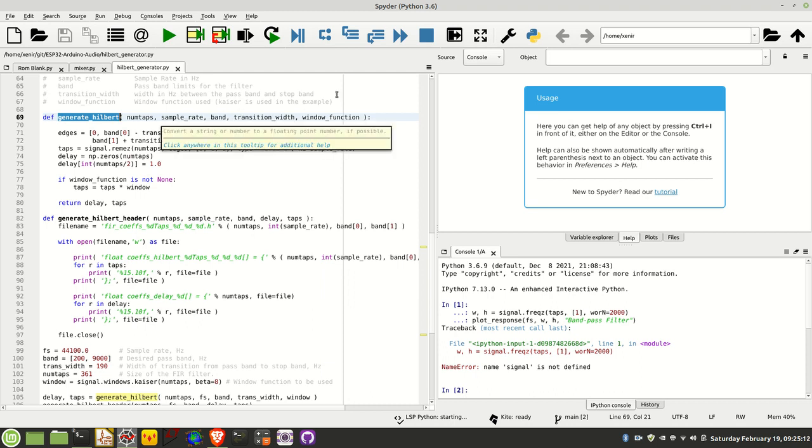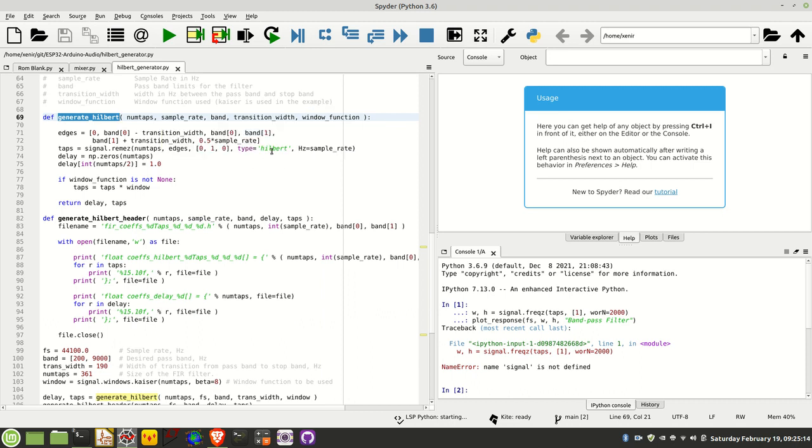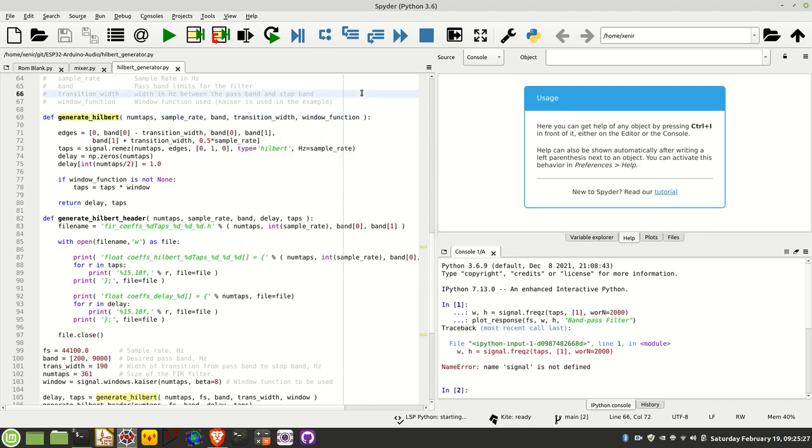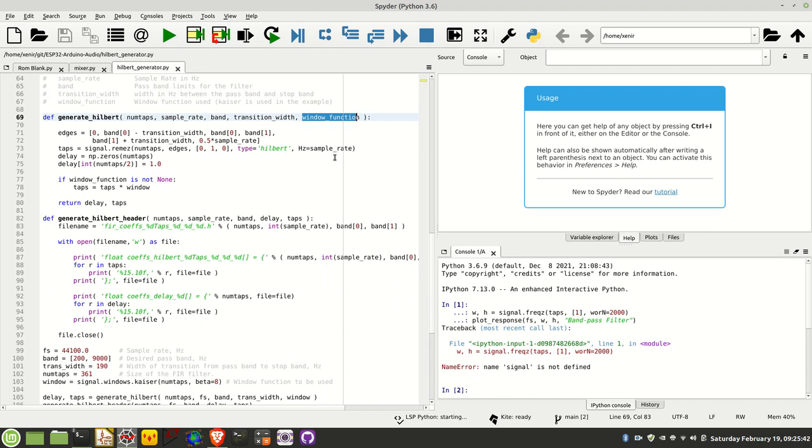It takes the band, which is basically the Hilbert filter produces a bandpass filter, so this is the range of frequencies in that filter. Transition width is the width in hertz between the corner frequency of the pass band and the stop band. And then finally window function is a window function that you apply to the taps once they're generated. The function I'm using in the example below is Kaiser, but there's a wide variety of other functions that you can use.